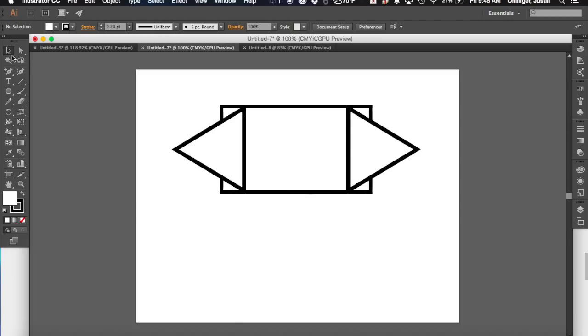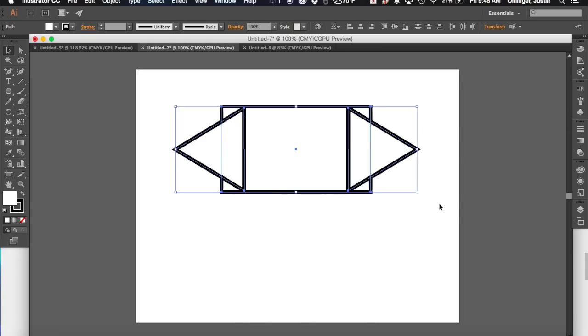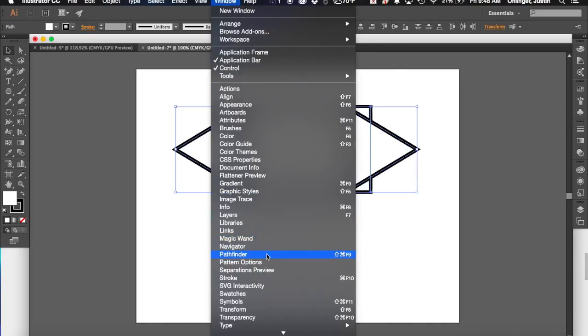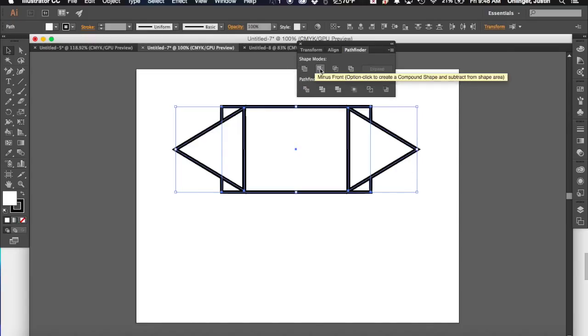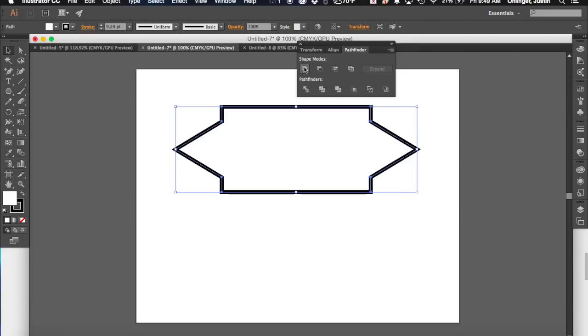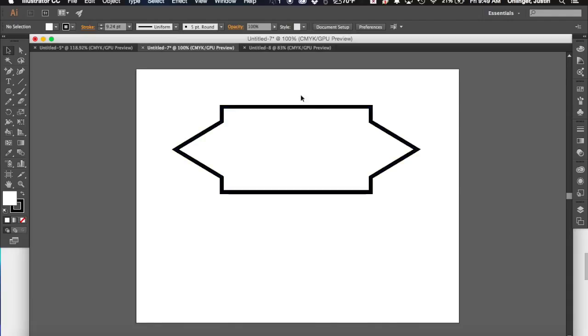So once I've kind of got an idea of what I want this to do, I'm going to take my selection tool, and I'm going to drag a box around it. And I'm going to come up to the window, and I'm going to hit Pathfinder. And you'll see then from here that I've got some options. I've got Unite, I've got Minus the Front, Intersect, Exclude. I'm going to come over here though, and I'm going to hit Unite. And when I do that, you'll see that it's created this new shape.